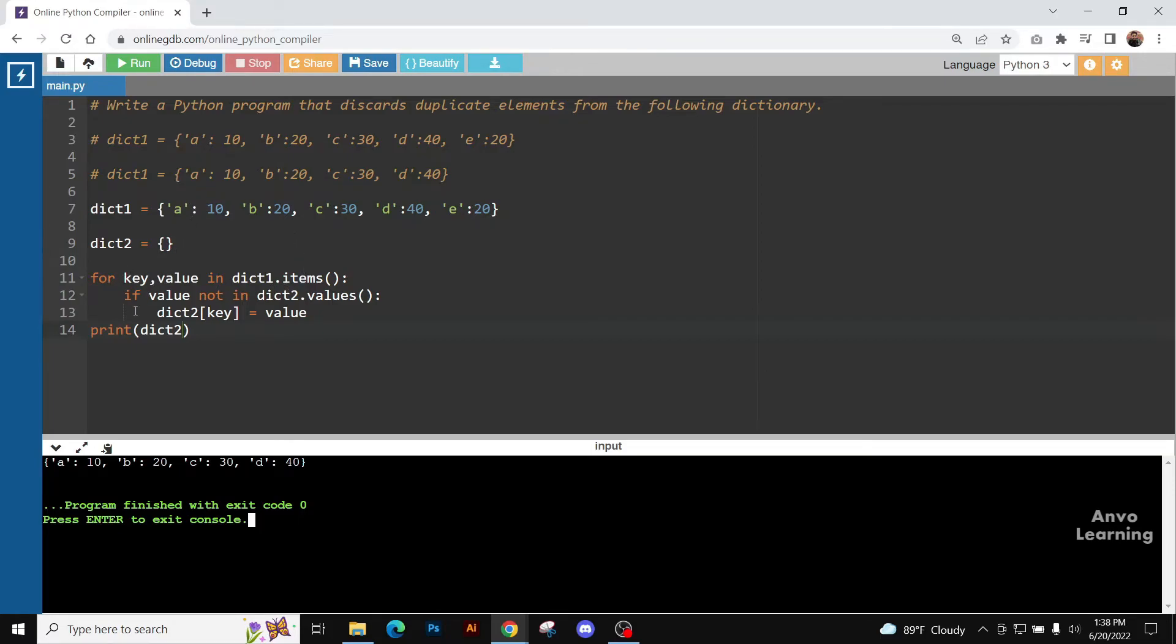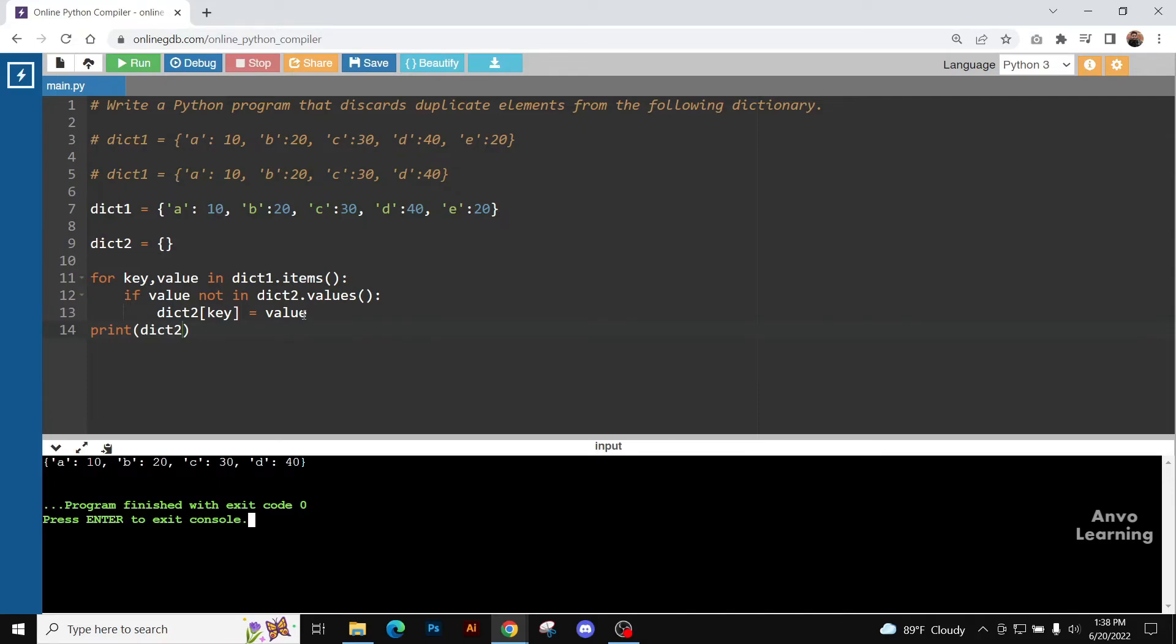We are checking if value not in dictionary 2. That is, if the value is not in the new blank dictionary, then we are going to insert it. Dictionary 2 key equals value. That is, we are inserting the value and the key in the new blank dictionary.